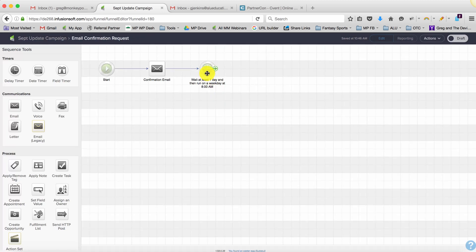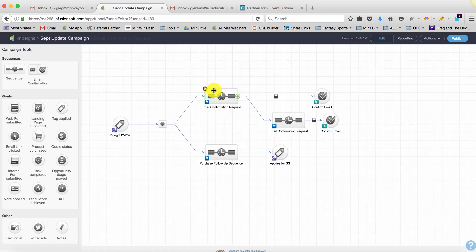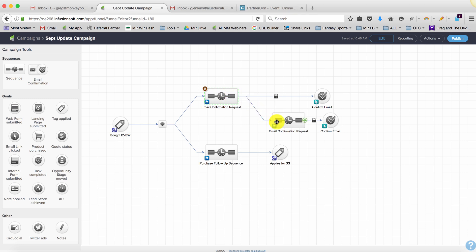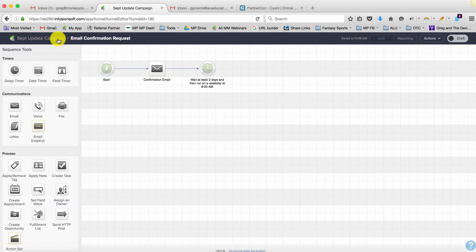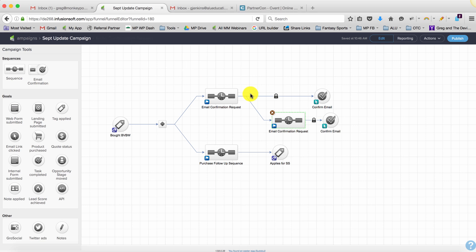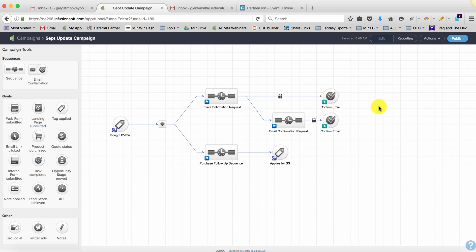Then they're going to slide down here and they'll get a second email with a different subject line and slightly different language giving them another chance to confirm. Now if they do confirm the first time they'll never see that second email, so this is just kind of a contingency plan.